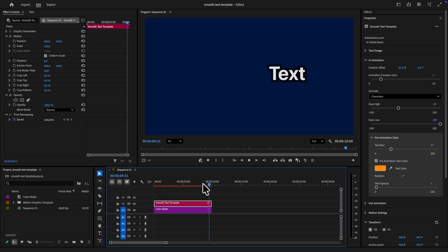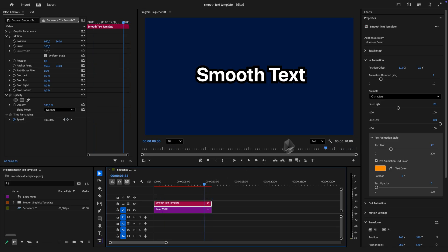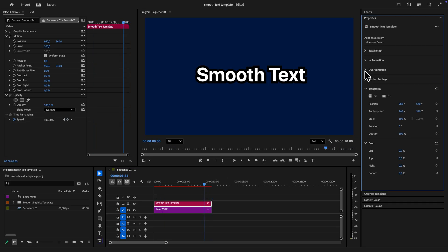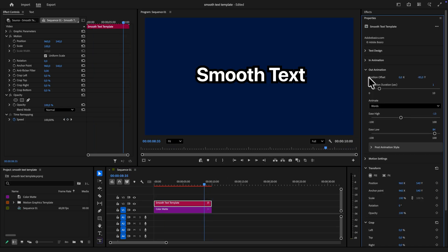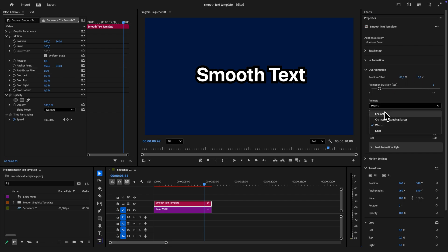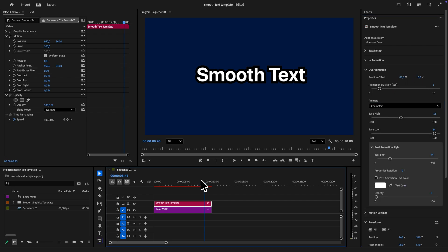To customize that one just expand the out animation tab. And you will get the same exact settings as for the in animation. And you can of course set completely different in and out animations for the text.